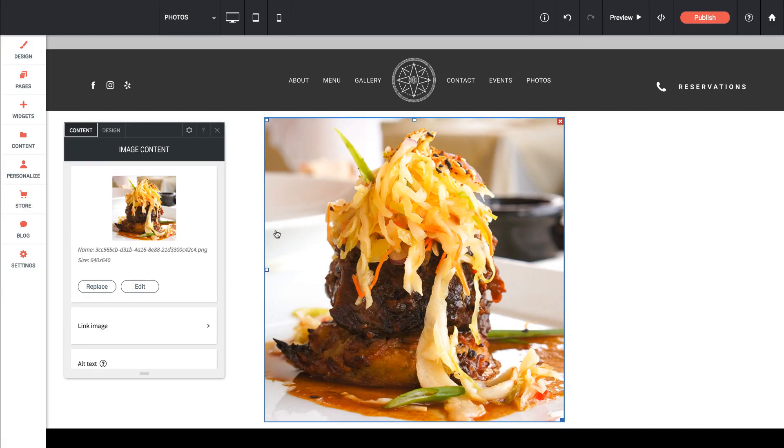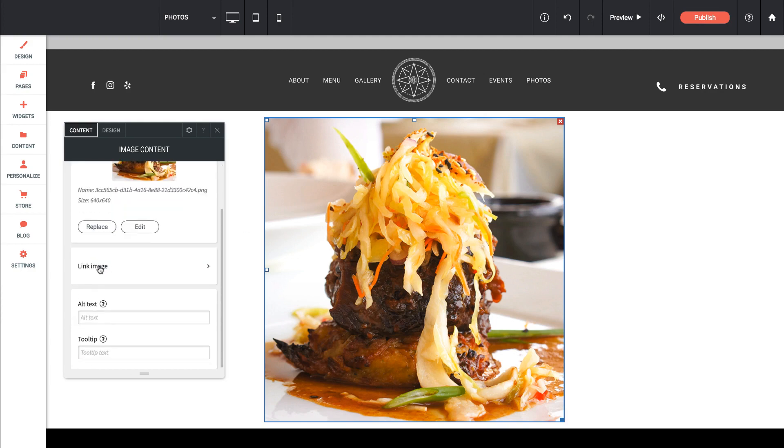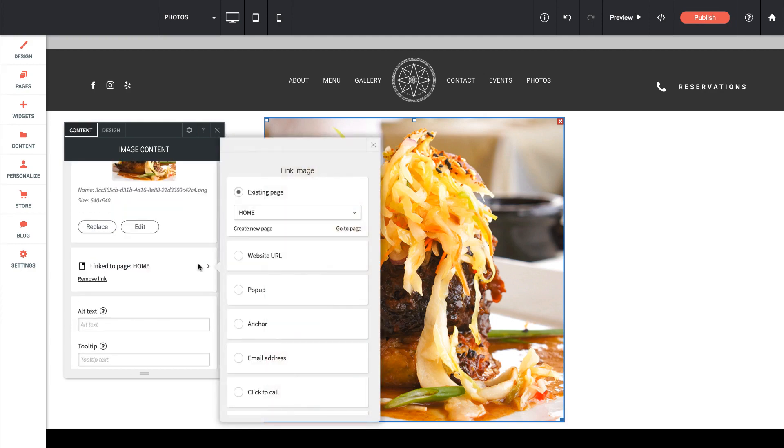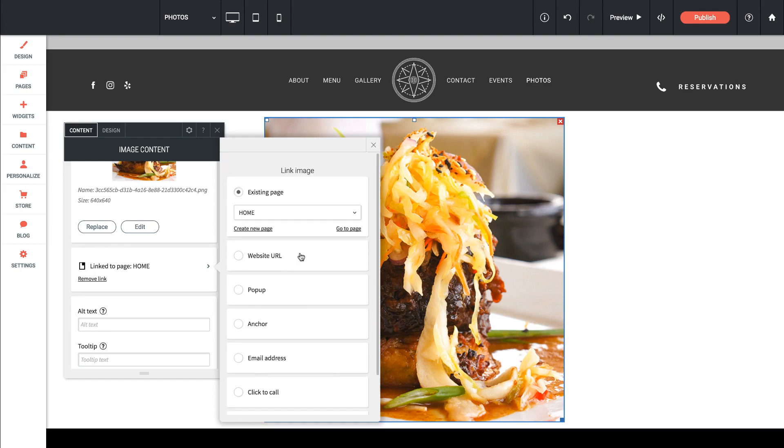So my image looks great on the page, and I could add a link to that image. So if I wanted it to do something like fire a popup, or go to an email address, or download a file, we can do that very easily.